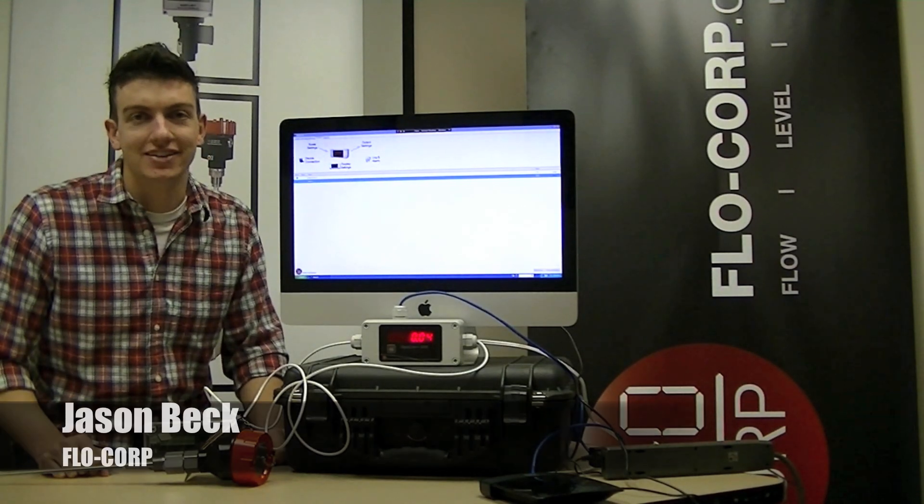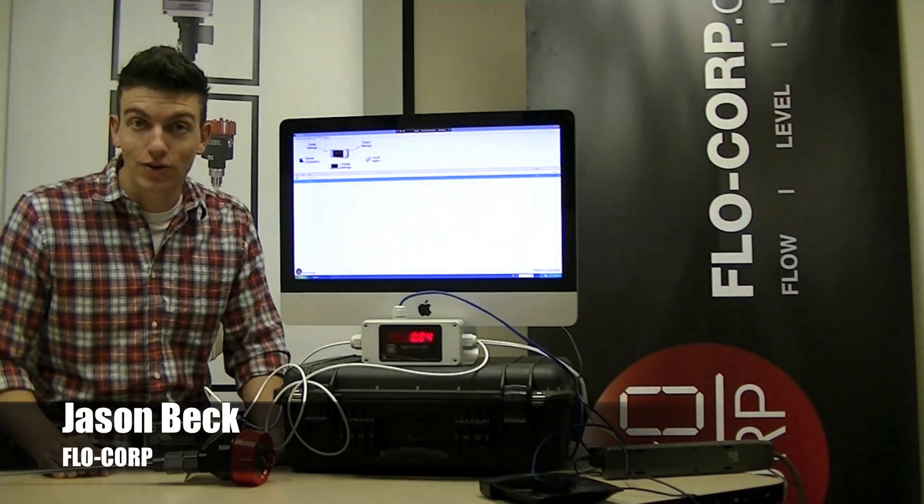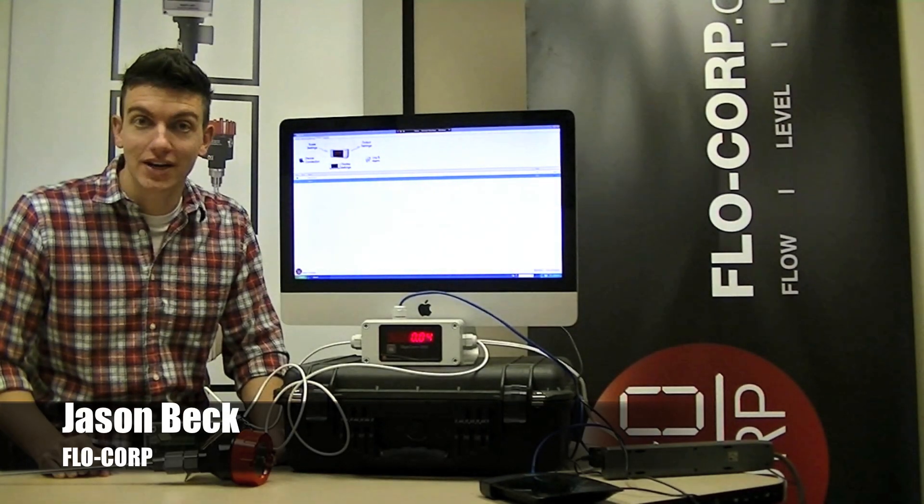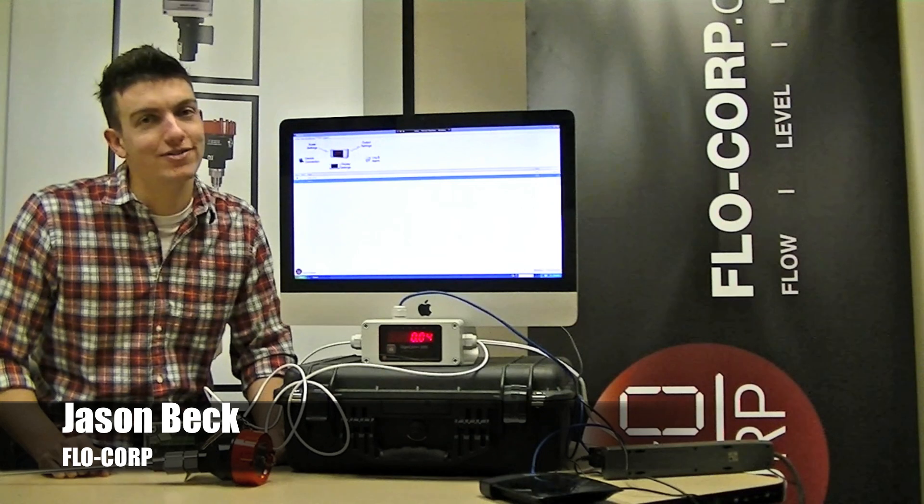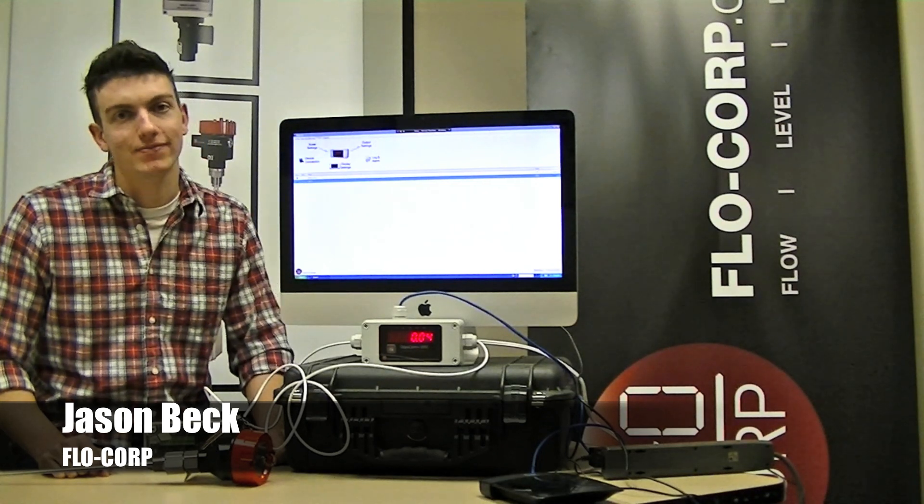Hey guys, I'm Jason. I work for Flow Corp, and we're a company that specializes in flow, level, and display.